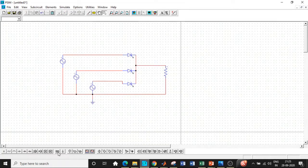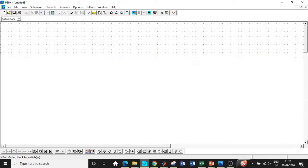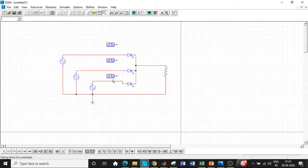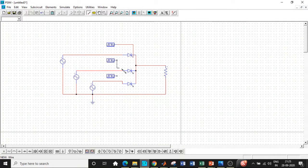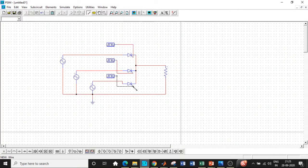So once that is done, we will be requiring a gating block. So a couple of them again. Once this is done, we will be connecting it to the gate terminals. And then I'll be entering the values with respect to all these parameters.